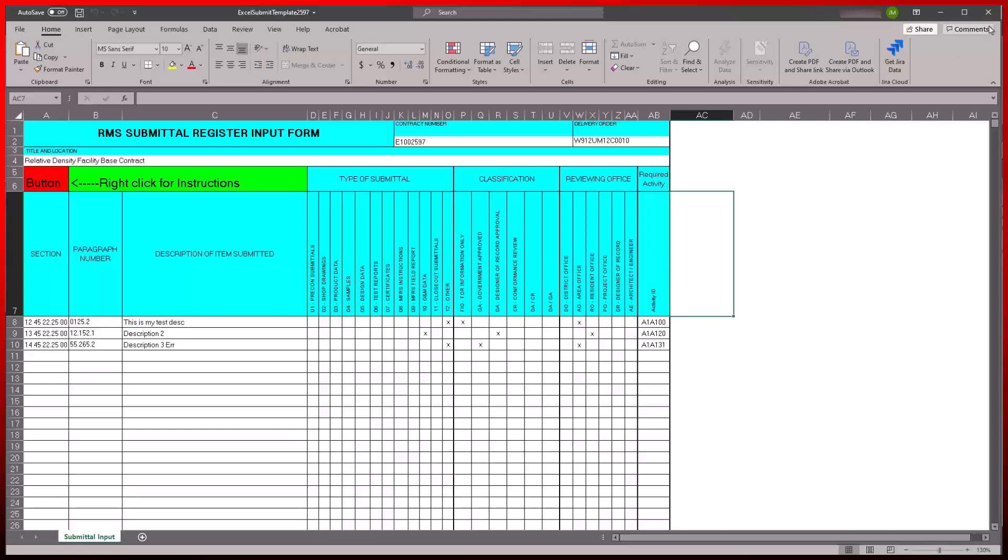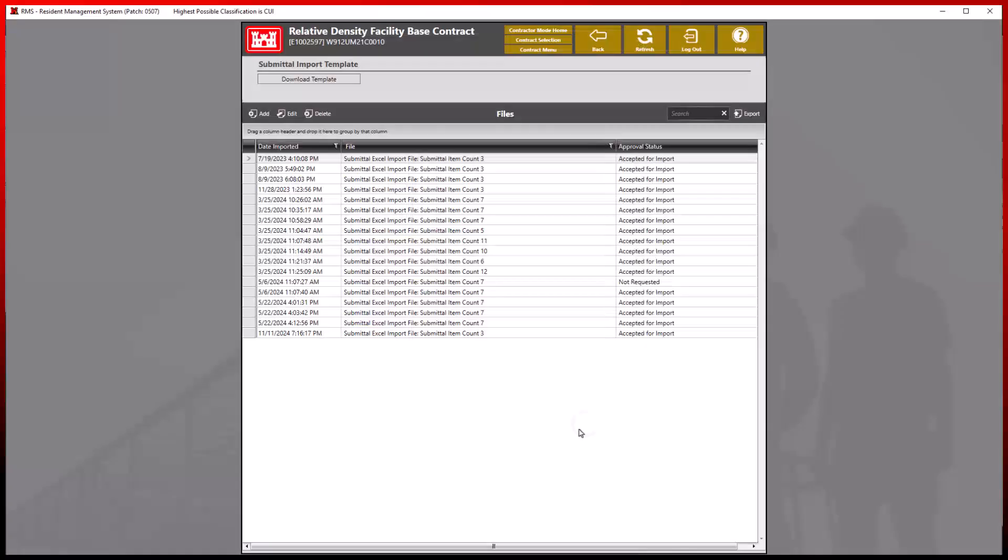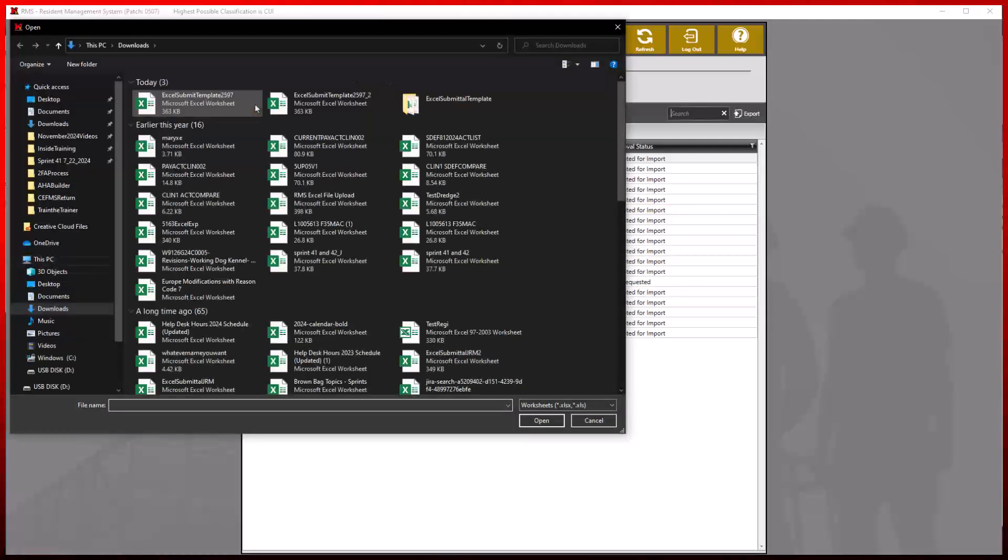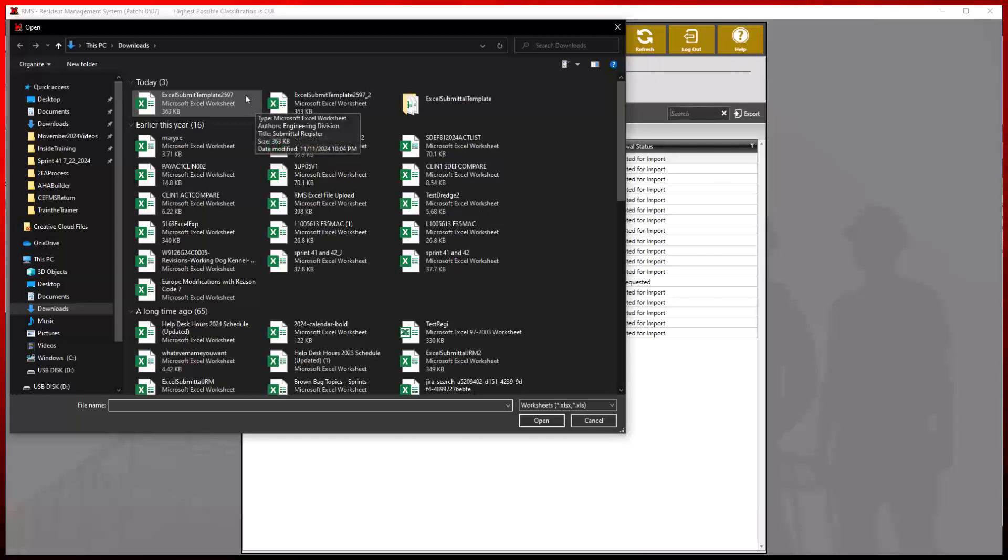Once all information has been entered properly, you may import this file into the contract from the submittal import module. Proceed by selecting the Add button and choosing the previously edited template.